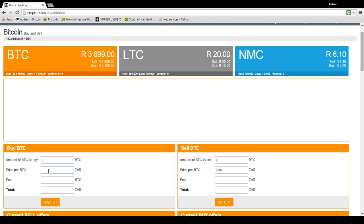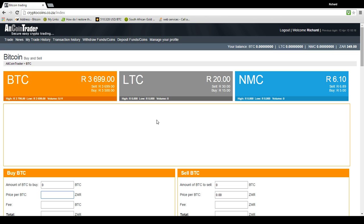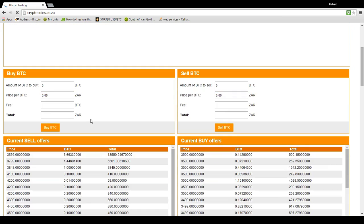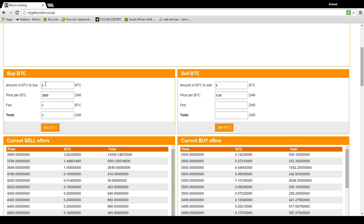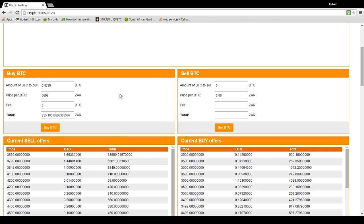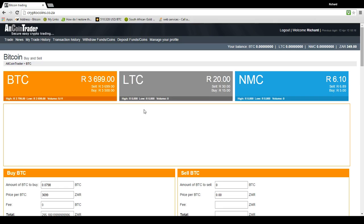So back to buying a Bitcoin. What I'm going to do is I'm going to check the price. There is someone selling for 3699. I'm going to put in 3699. I want to buy my Bitcoin. Now I'm going to buy 0.0798. And I'll tell you why I'm buying that because there is a fee for withdrawing a Bitcoin, but we'll get to that a bit later. So I can see that is going to cost me 295 Rand. A quick check. I've got enough.